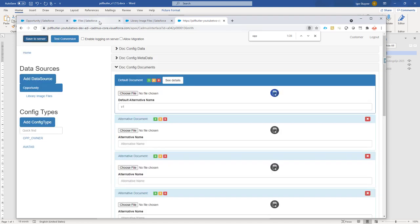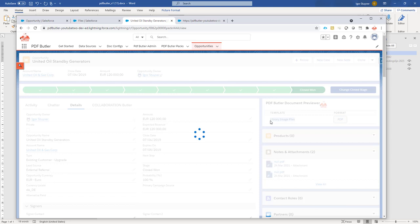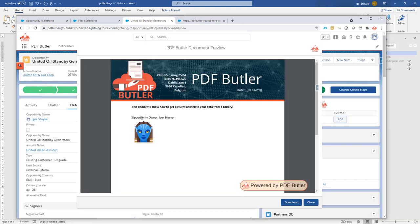Now next up is we have to test this. For testing, I go to my opportunity. On the opportunity, I have already added my library files here. And now if I click the button, then normally you see that the owner is there and my avatar is there.